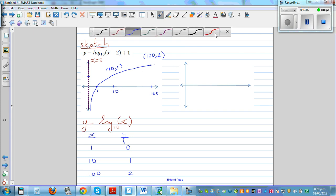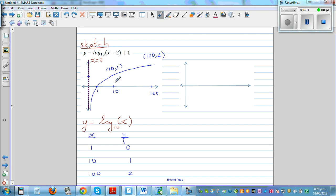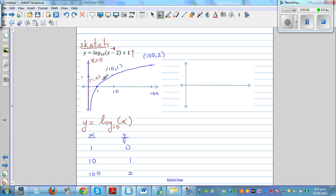Now if you want to sketch the graph of the given equation, the minus 2 means this graph has shifted 2 to the right, and the plus 1 means it has gone 1 up. So all points are translated 2 to the right and 1 up. For example, the point (1, 0) translated 2 to the right and 1 up becomes (3, 1).